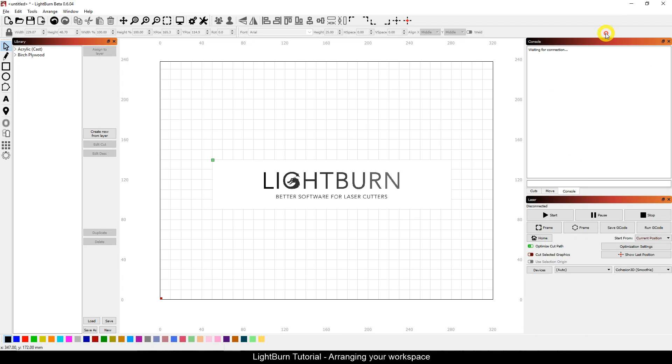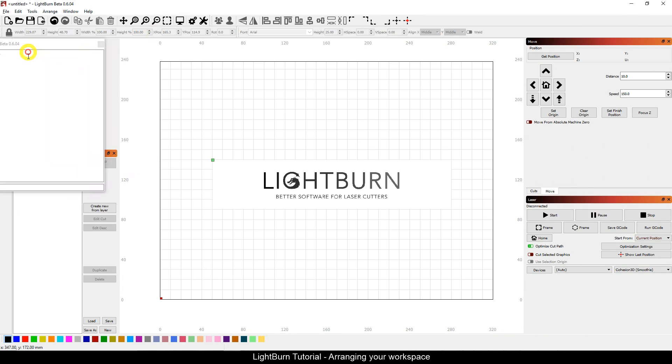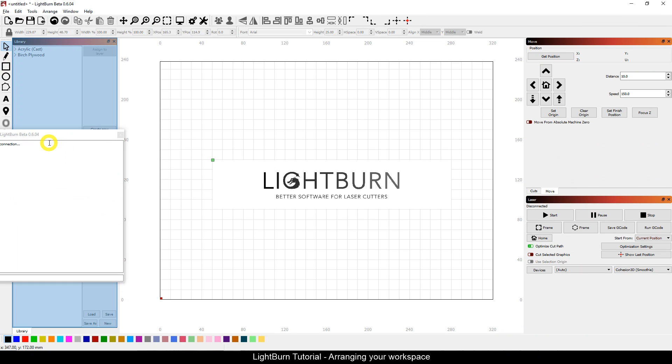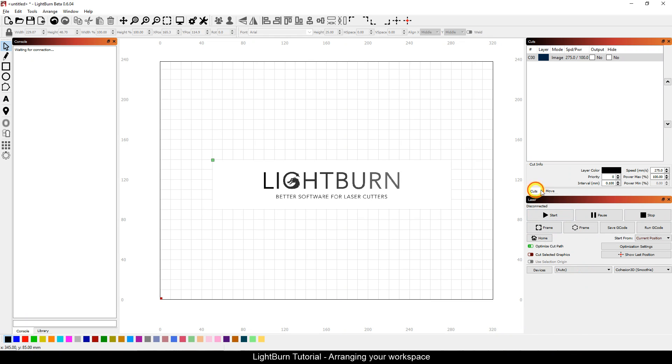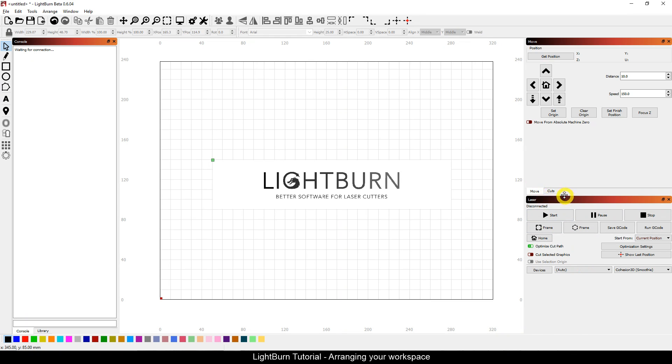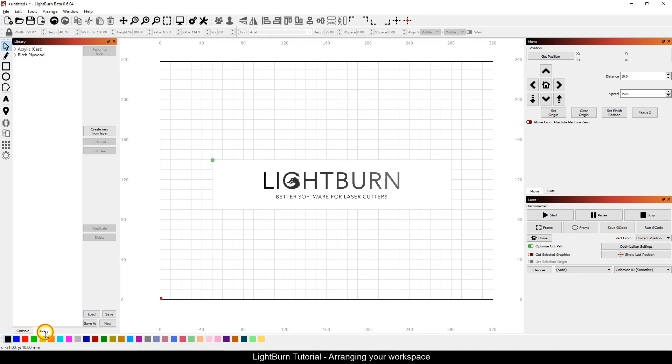If I wanted to move my console over here and stack it under library, I could do that. If I wanted to just drag my tabs around and rearrange my tabs, I can. Playing around with the user interface gives you a way to increase your productivity in the way that works best for you.